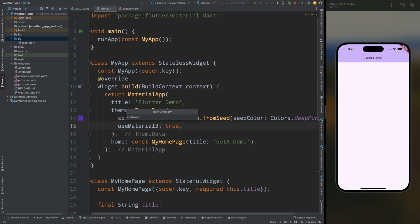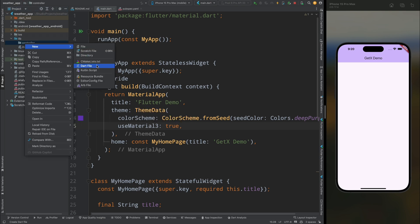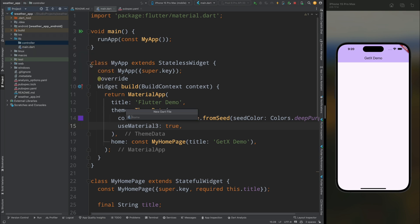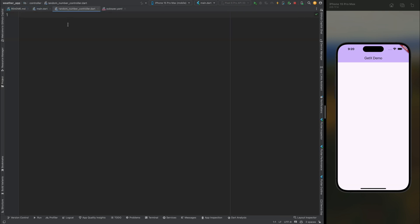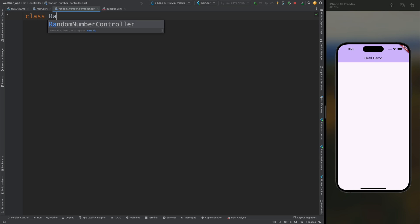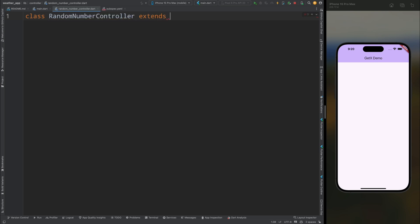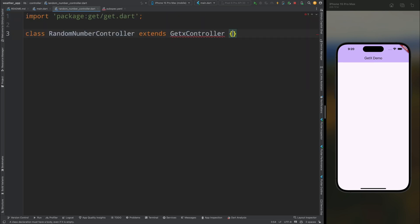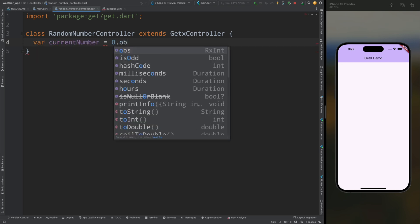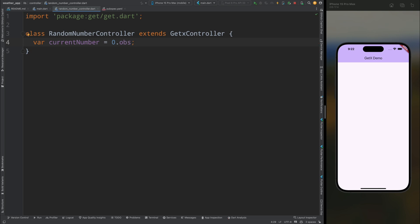Now let's create the controller. Come to the lib directory and create a new directory called controller. Inside this directory create a new file called random_number_controller.dart. Inside this file create a class called RandomNumberController and this class will extend GetxController.